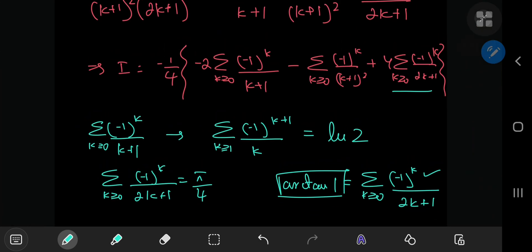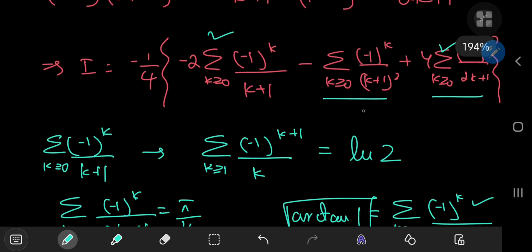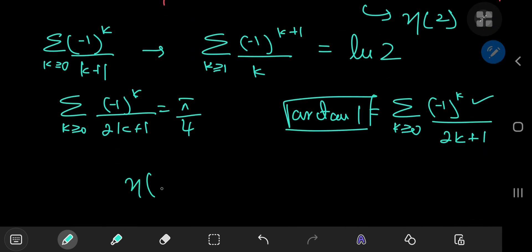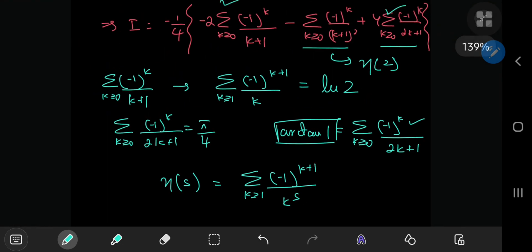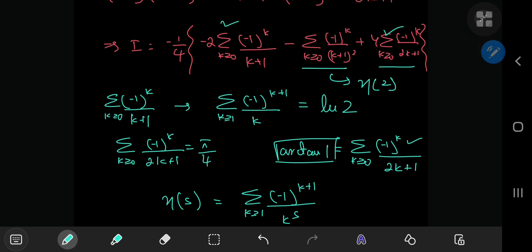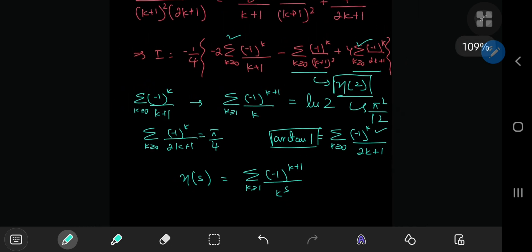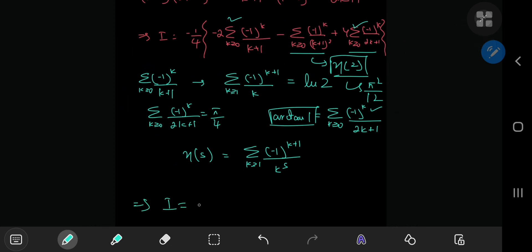We're done with those two series. The remaining one — the sum over k of (-1)^k/(k+1)^2 — is one case of the Dirichlet eta function, specifically the Dirichlet eta function evaluated at s = 2. The Dirichlet eta function is defined as the sum over positive integers of (-1)^(k+1) divided by k^s, for complex s with positive real part, and this evaluates to π²/12 — which is one half of the Riemann zeta function at 2.